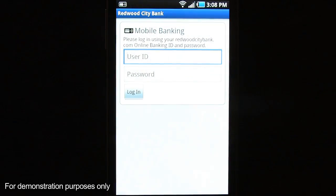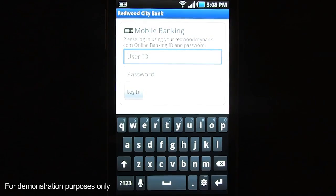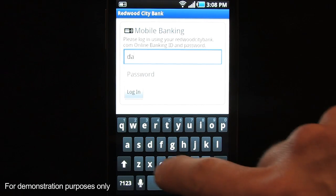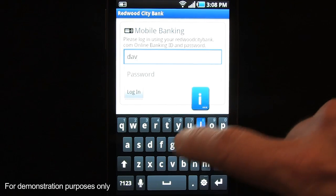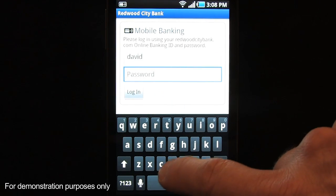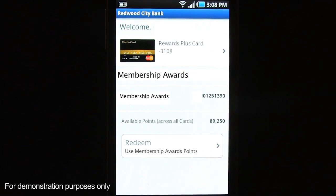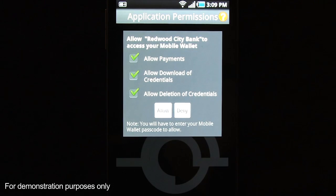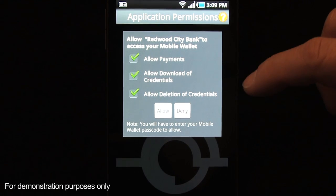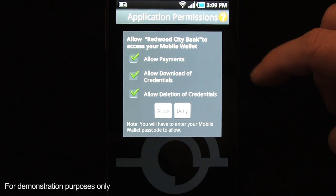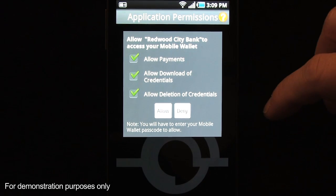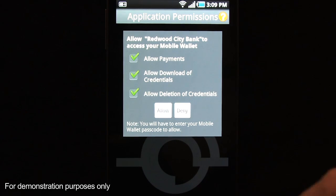So I'm going to launch the Redwood City Bank app. I'm going to enter my credentials just like I would if I was logging into my online mobile banking application. And here I'd see my Redwood City Bank account. By tapping on the Rewards Plus Card, it's going to prompt me as the user to give permission to allow for payments, to download credentials, and to delete cards.